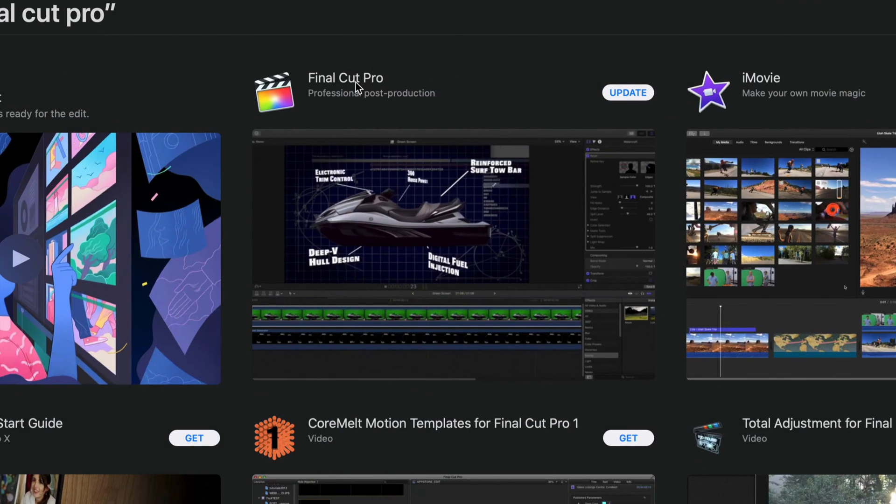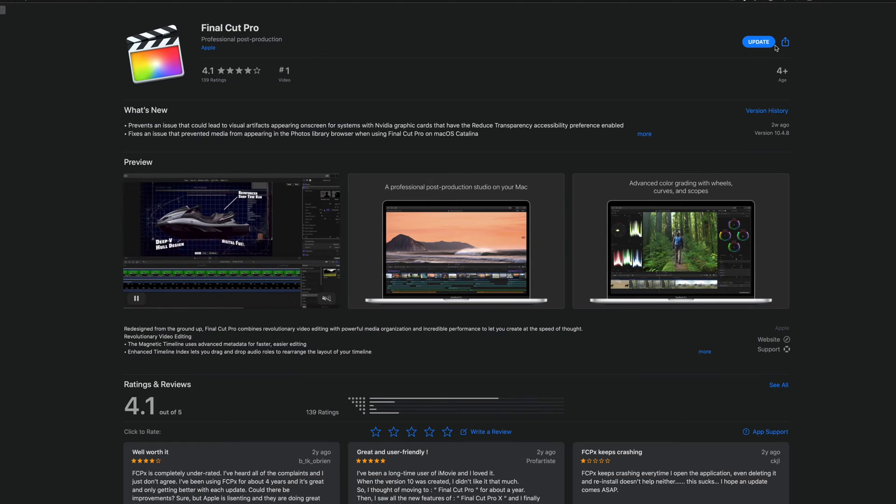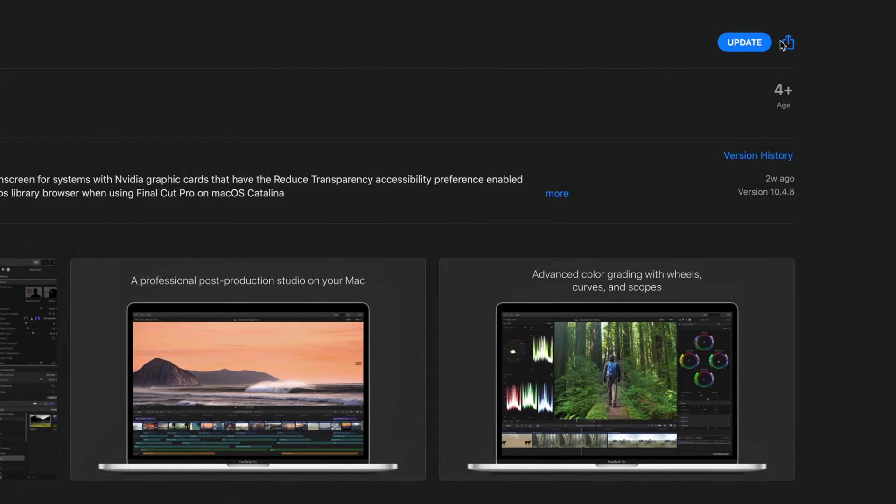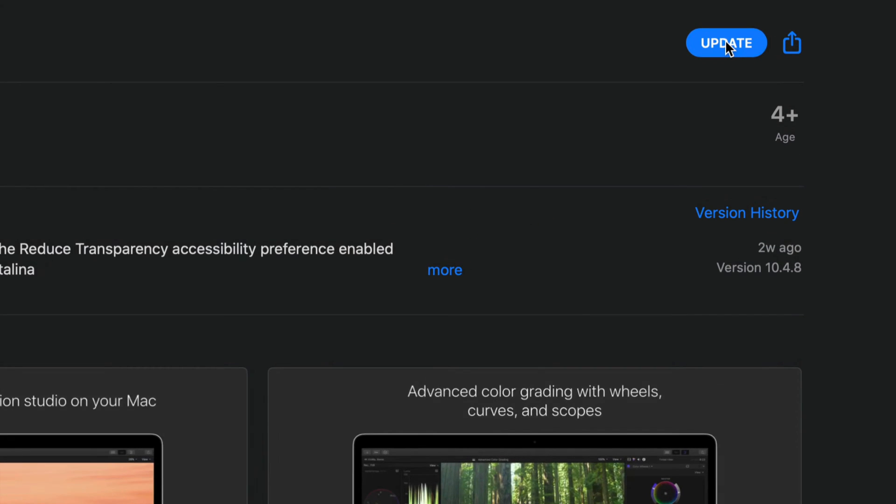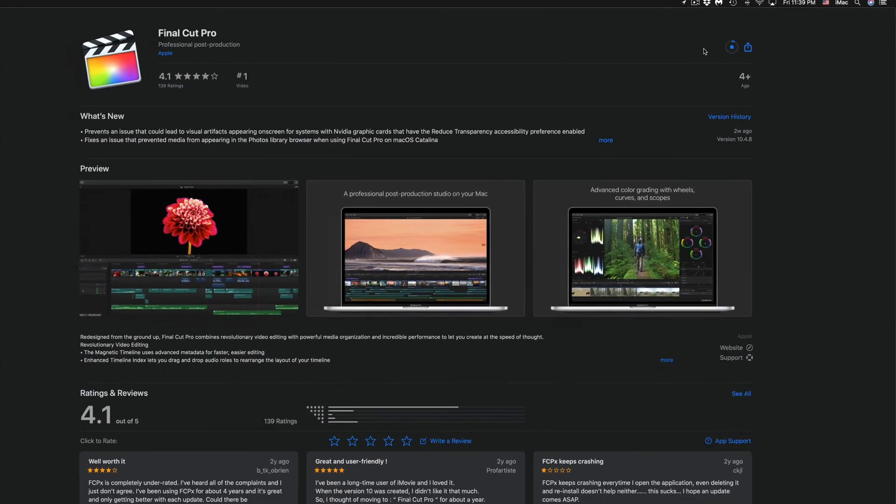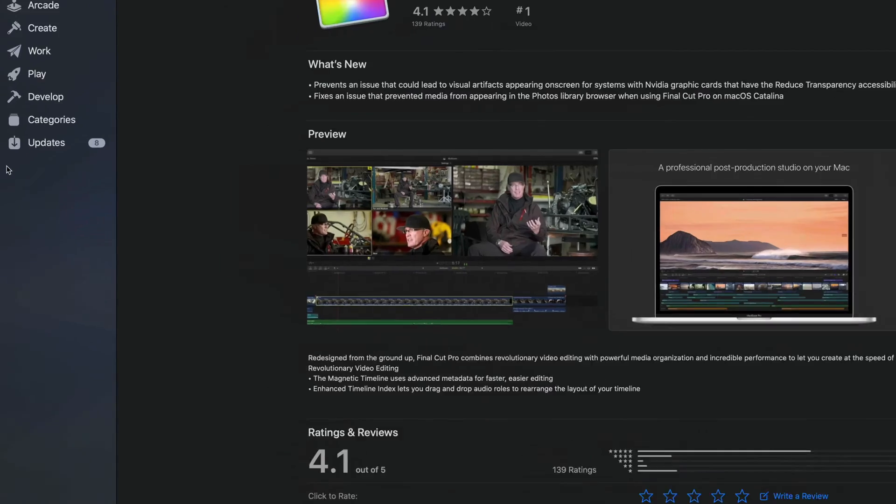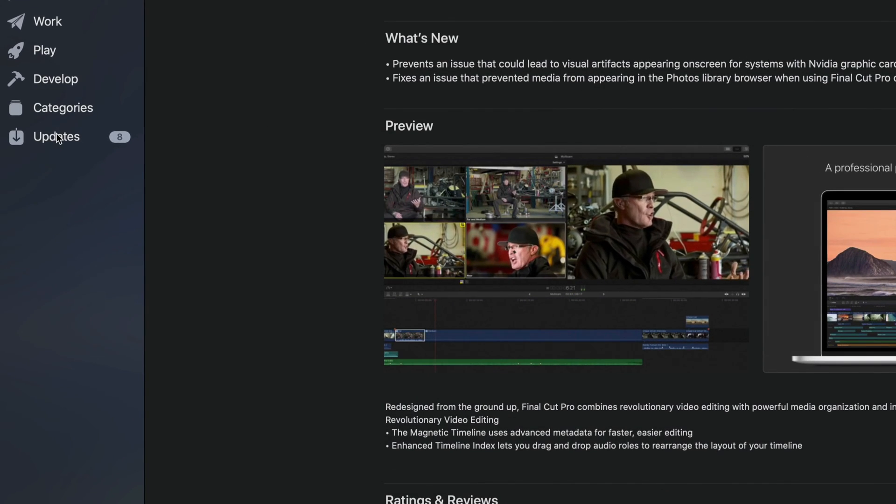So let's just go into Search. Let me show you. So let's type in Final Cut Pro for example and we're going to get all these options. So from here we can always click on Final Cut Pro and on the top right hand side you will see Update. So we can always update it from here as well.